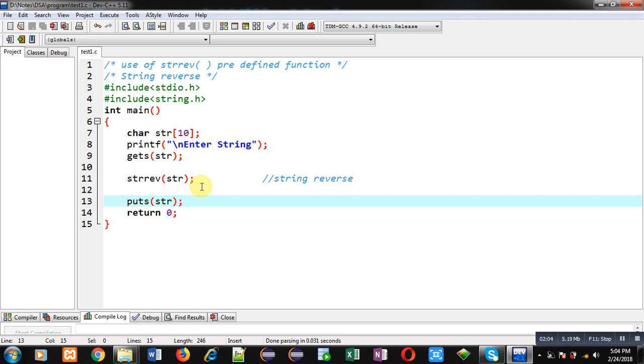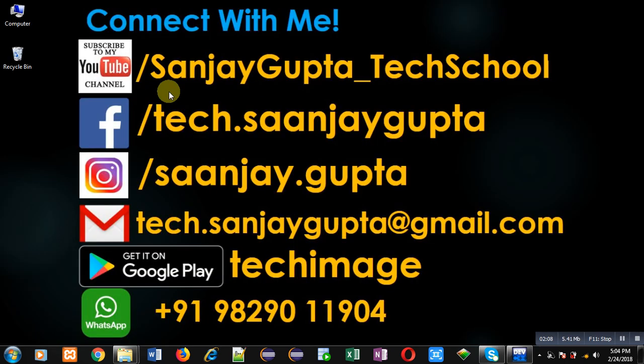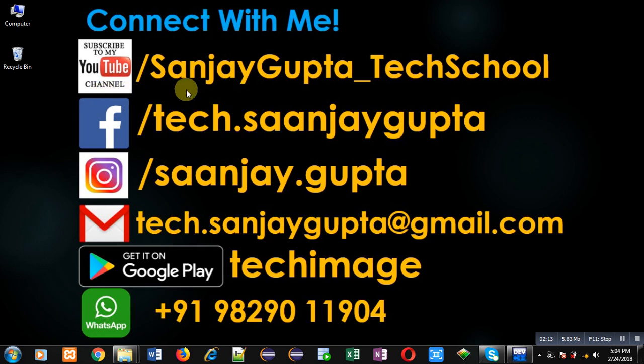If you want to watch more programming related videos, you can follow or subscribe my YouTube channel through the URL youtube.com/SanjayGupta_TechSchool. You can download my programming app TechImage which is available on Google Play. Thank you for watching this video.